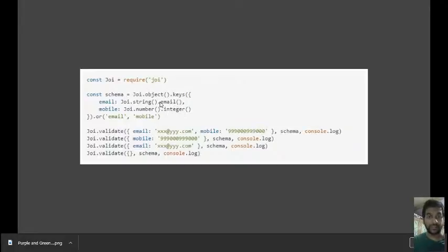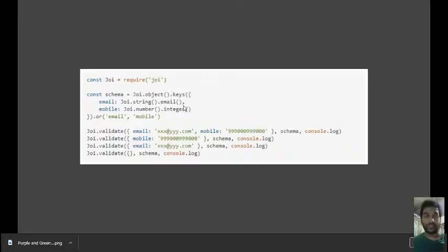There's specifically an email function which will check if it is an email, which means it will check if there is an '@' in between, if there is a '.com' or some domain attached to it.